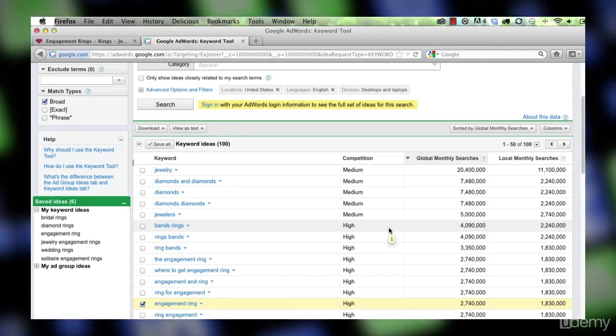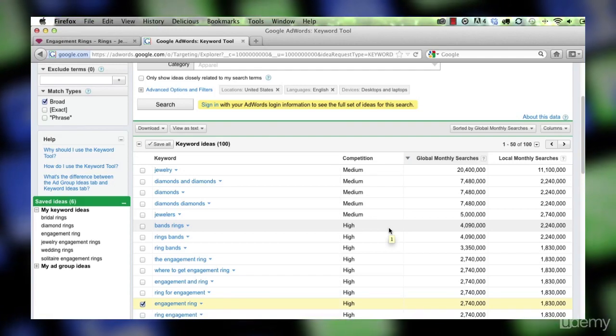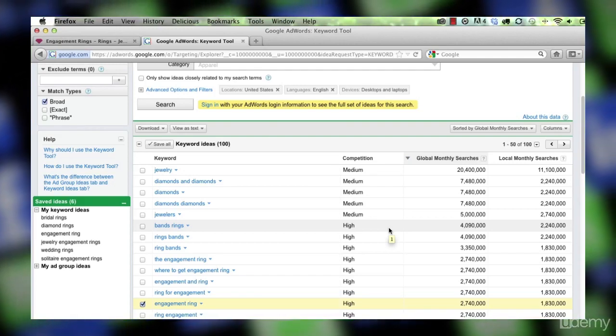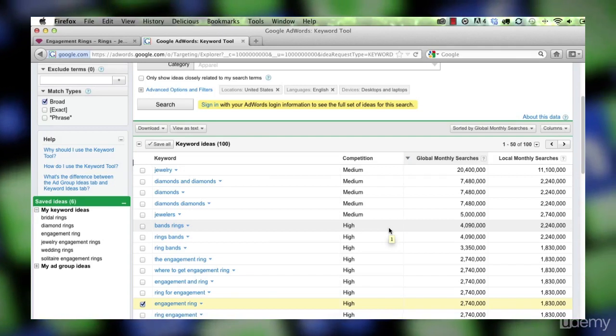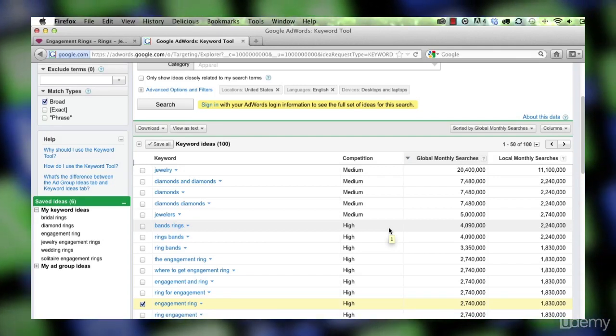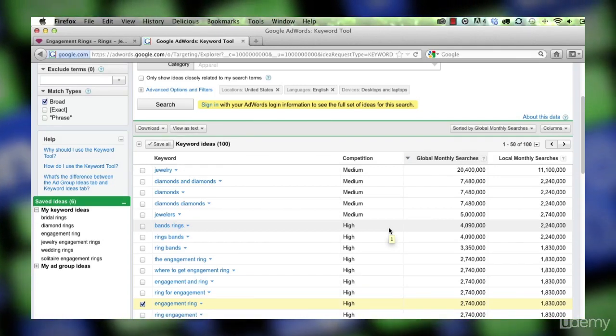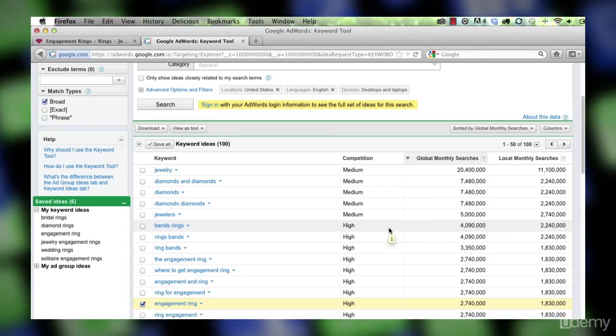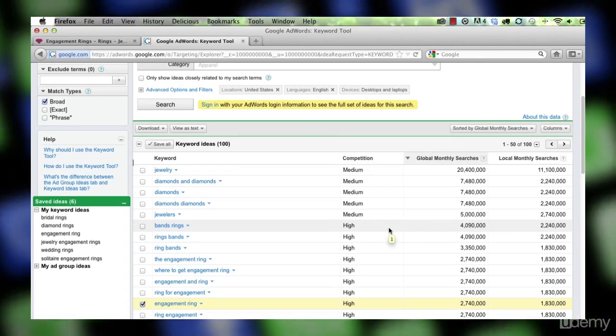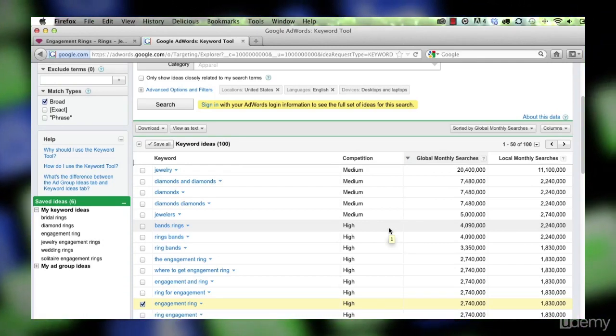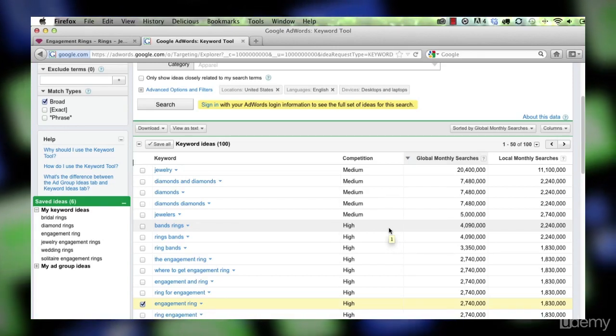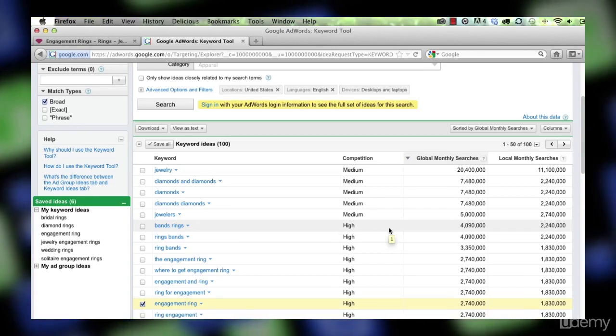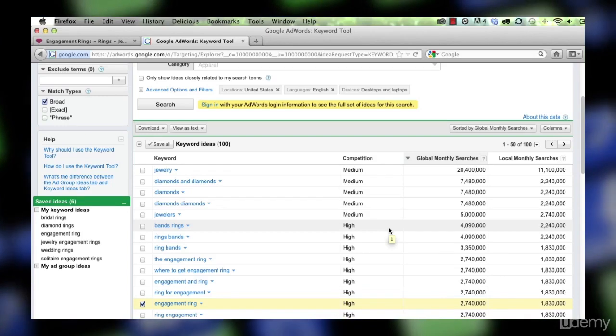I think it is fair to assume that if there's a lot of attention focused on specific keywords from a paid standpoint, from a pay-per-click standpoint, then chances are organizations are starting to look at those terms, if they're not already looking at them, for organic search optimization as well.